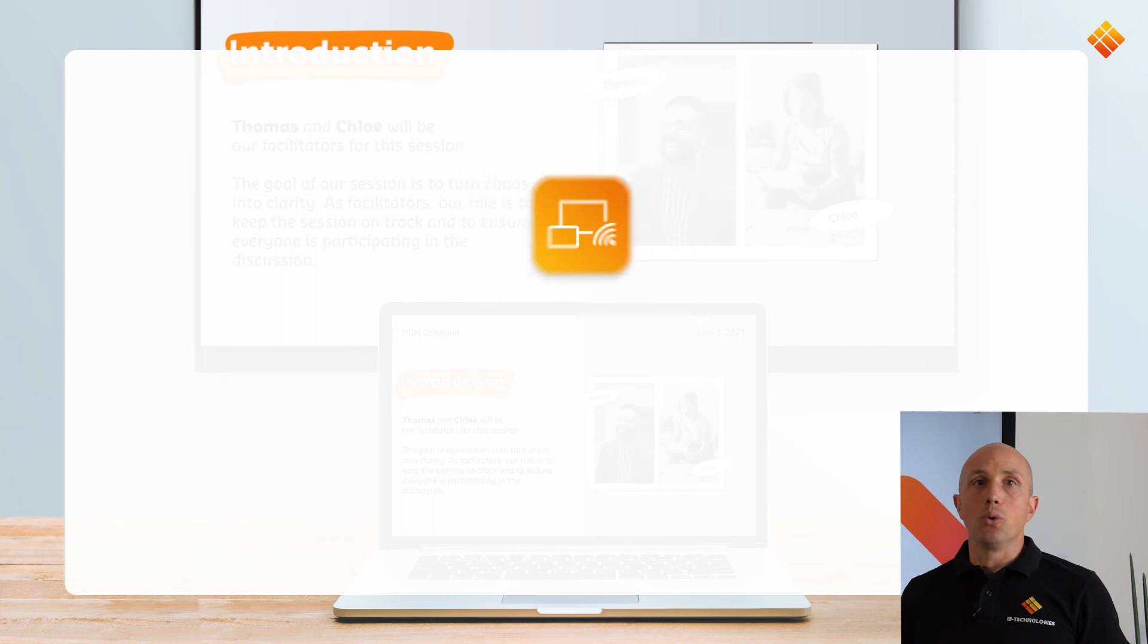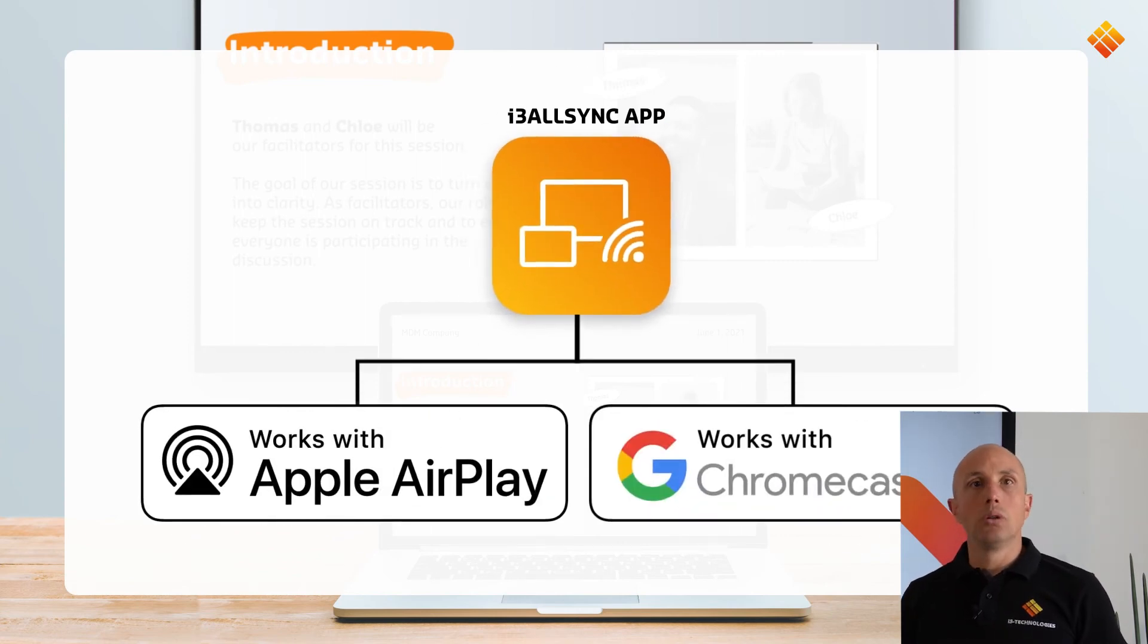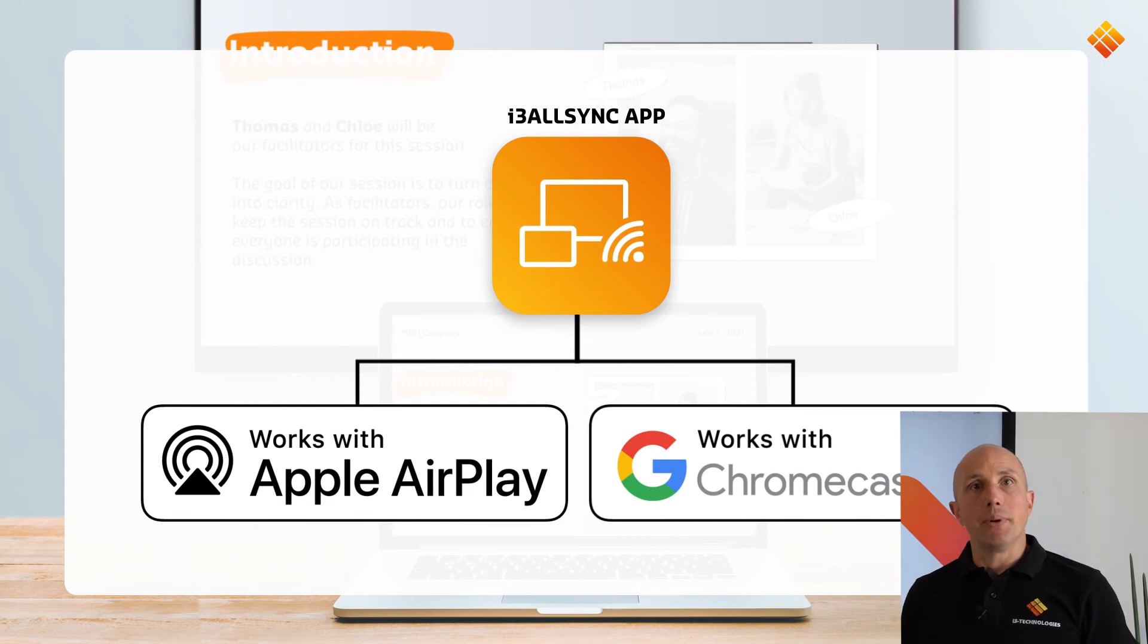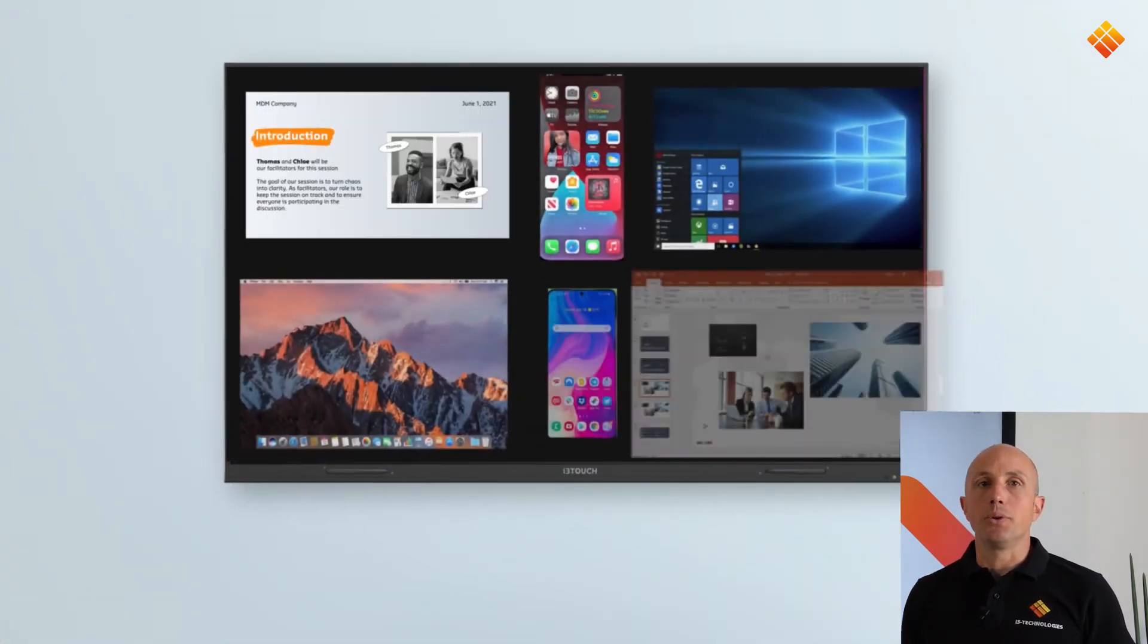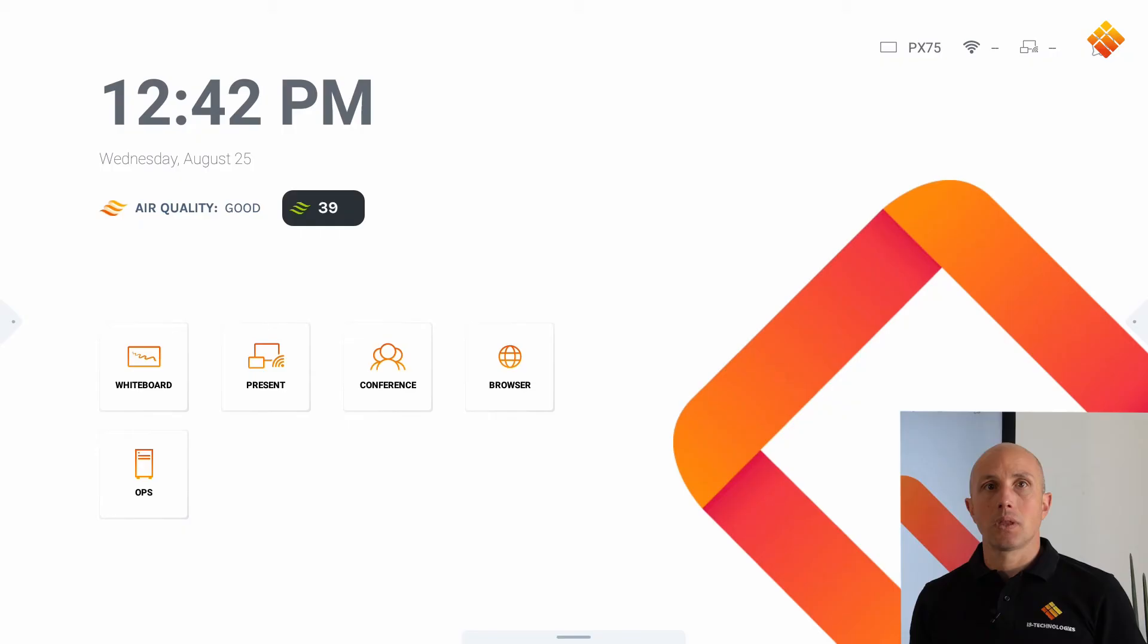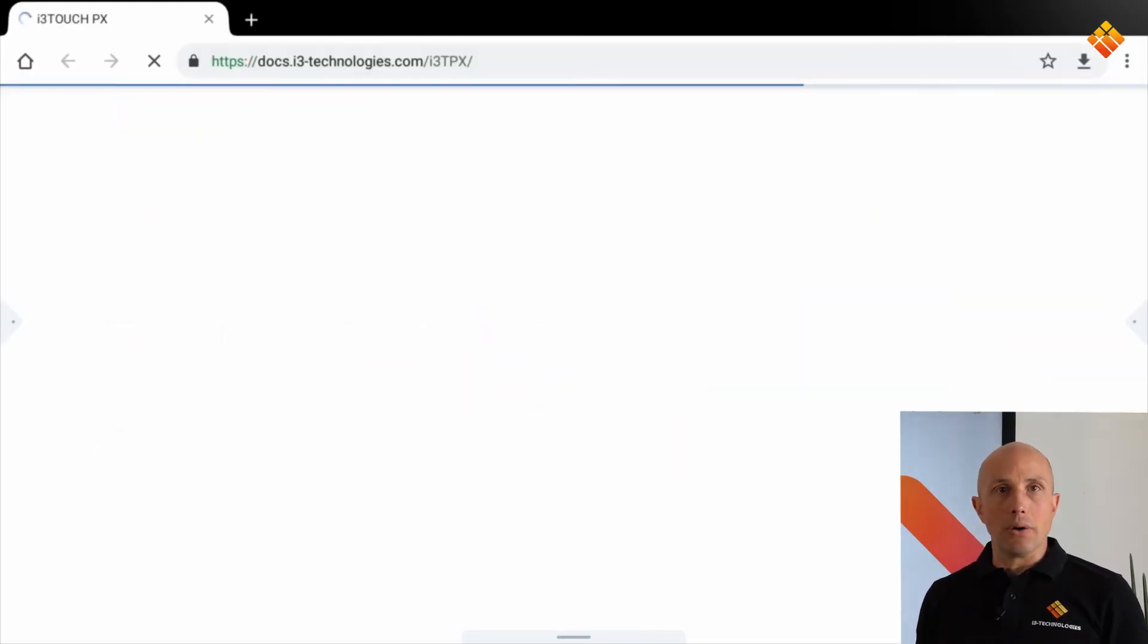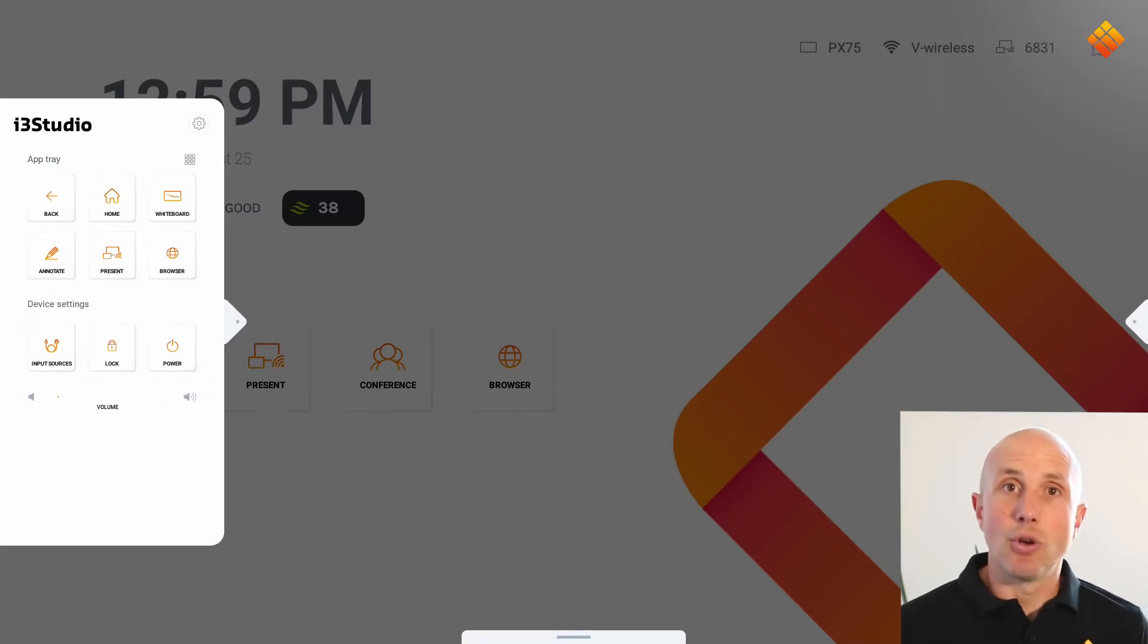Compatible with Windows, Mac, Google, and Android and benefit from the picture-in-picture option or share with up to six devices simultaneously. The last pre-configured button is the essential browser for quick web searches.